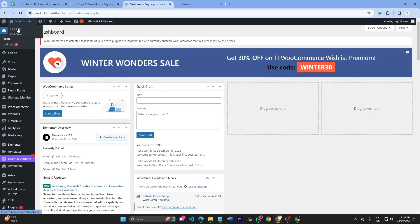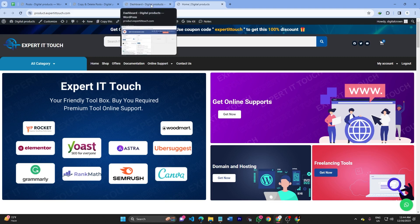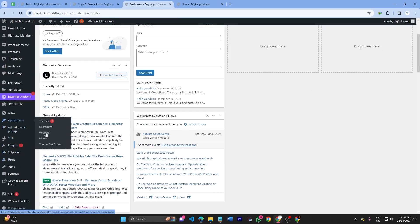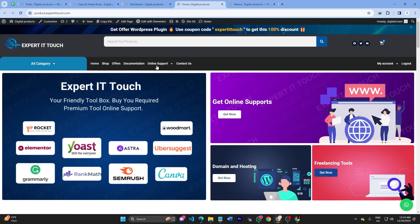Do you want to display the product category on the menu? You would like to display all your product categories but you couldn't find the category option in the menu section. If you go to Appearance and click Menu, you can see there is no product category option, so you cannot create a menu for product categories.